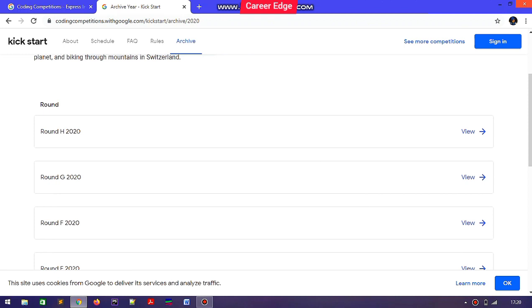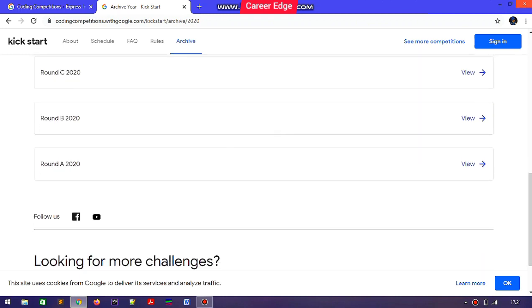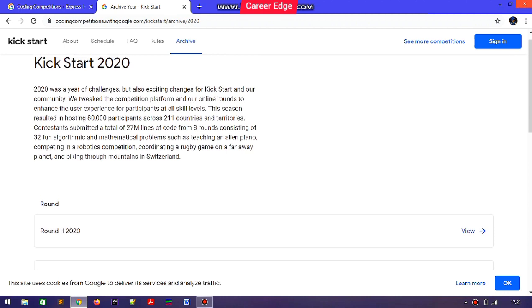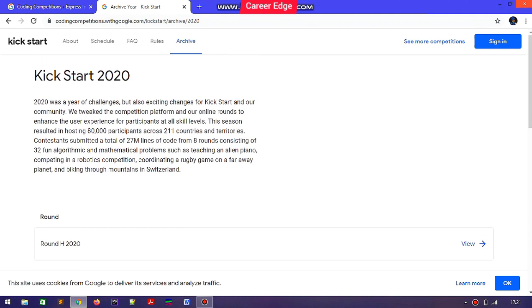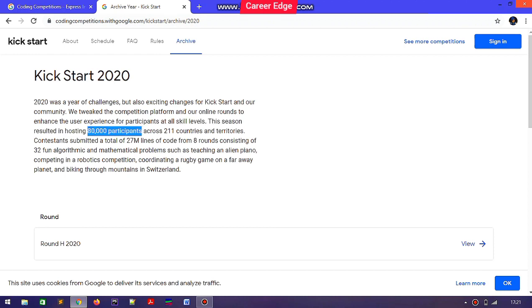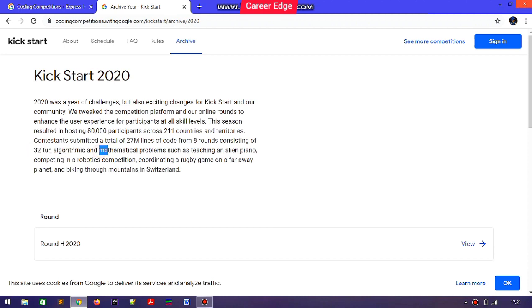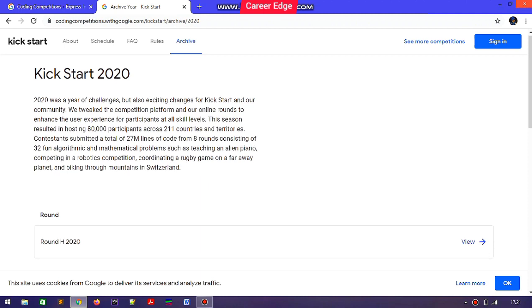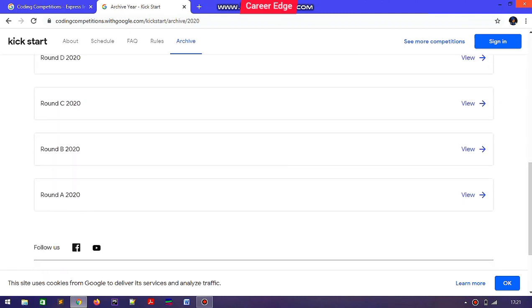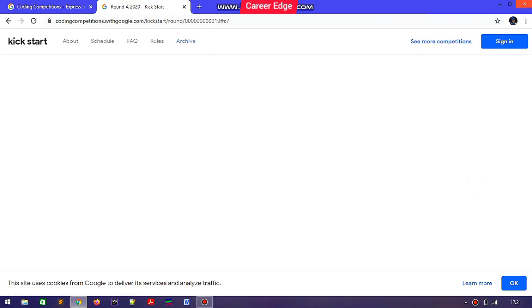They also provide problems from previous years' Google Kickstart competitions. I just opened Kickstart 2020 problems — there are various rounds, so you can choose one and start solving questions to get an idea of the difficulty level. There are some impressive stats: more than 80,000 participants from 211 countries and territories participated, with a total of 27 million lines of code written.